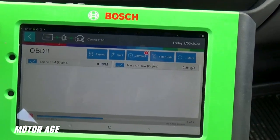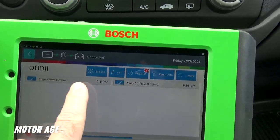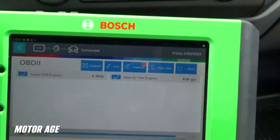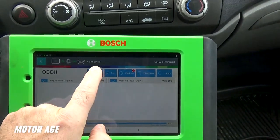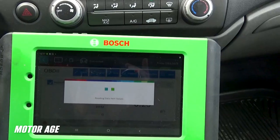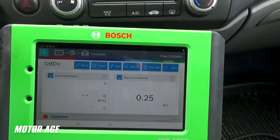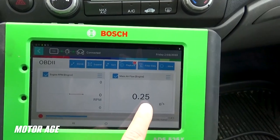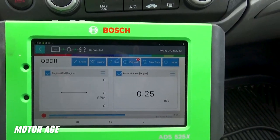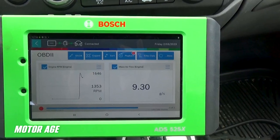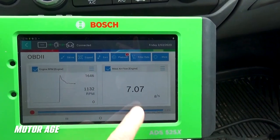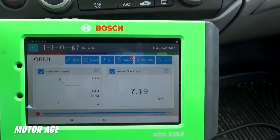This scan tool offers us a couple of different ways to view the data. As you can see, our customized list has populated the screen with only two PIDs, and we are going to select a different view. If I go to expand, and expand it even further, it will populate the screen with the two PIDs in a graphical format. Mass airflow sensor is going to be graphed out in a numerical value and RPM is going to be graphed out using lines. So I'm going to start the car, and you will see engine RPM and mass airflow in grams per second displayed on the screen. To test it, I'm going to tip in the throttle and see the reaction.